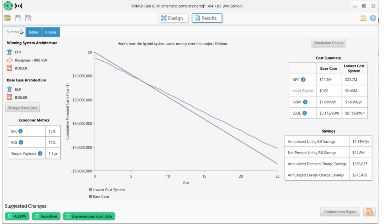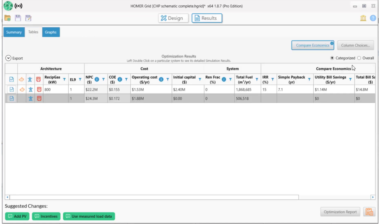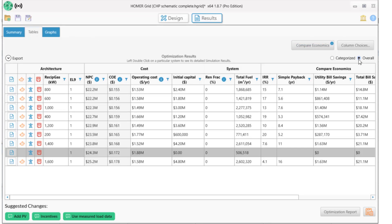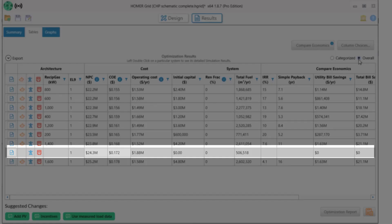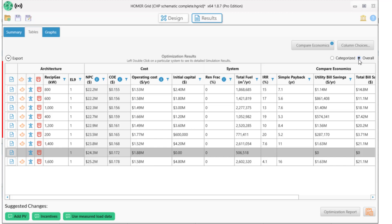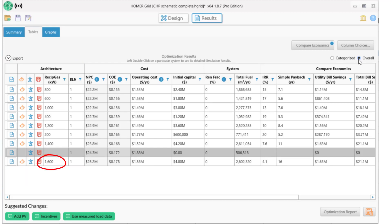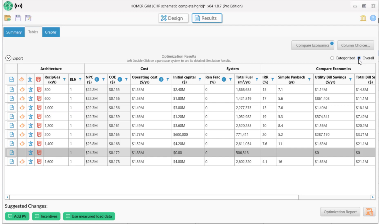Let's move to the tabular results and click on Overall to see all the systems that Homer simulated. The utility-only system was more costly than almost all the CHP systems. Only the 1600 kilowatt gen set was a more expensive system. The three most economically optimal systems have 800, 600, and 1000 kilowatt generators. And since we only looked at these 200 kilowatt incremental sizes, it's possible that we missed the best system. So let's try some other sizes.